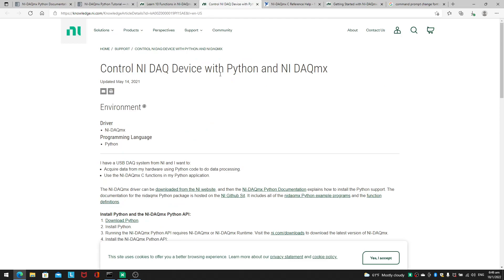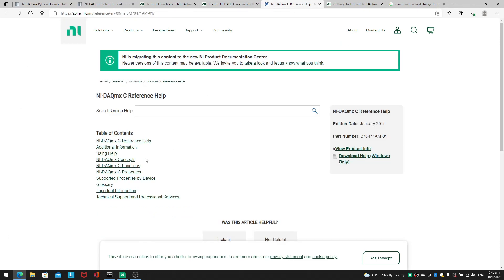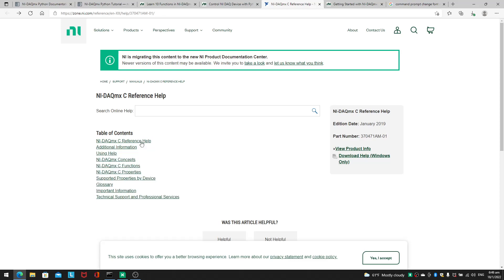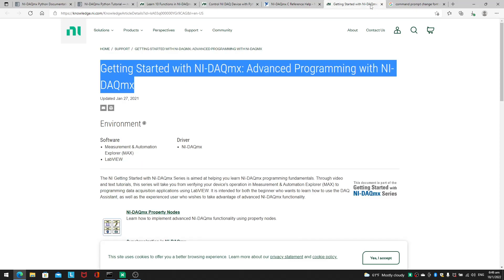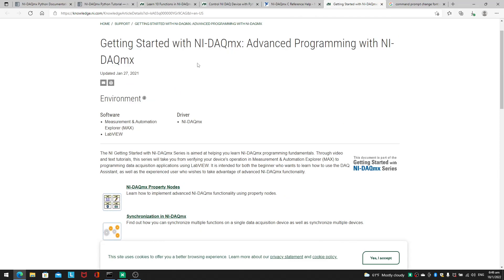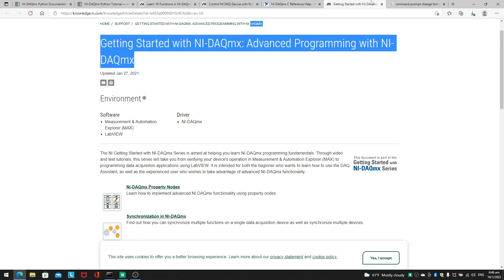Here's another one: 'Control NIDAQmx with Python, NIDAQmx device with Python and NIDAQmx.' This one is really interesting — if you're interested in looking at the NIDAQmx C code, here is where you can find it. You'll have to download some PDFs to look through. I've not looked through them yet, so I'll just present what I know. This is a useful link and I'm leaving it in the description. I'm just going to leave it in the description.